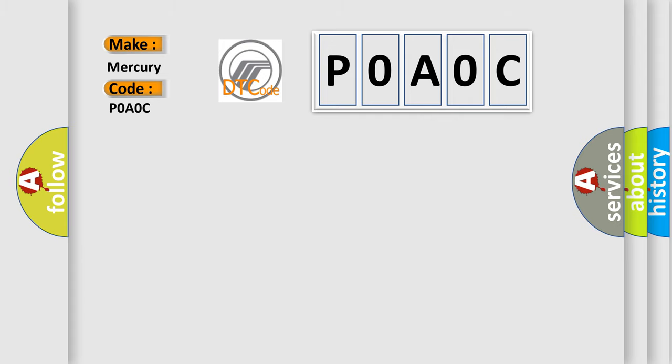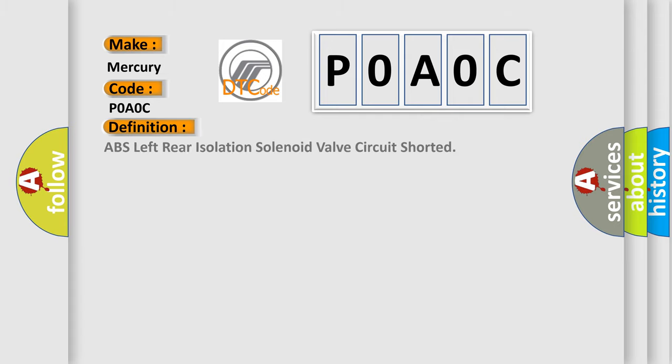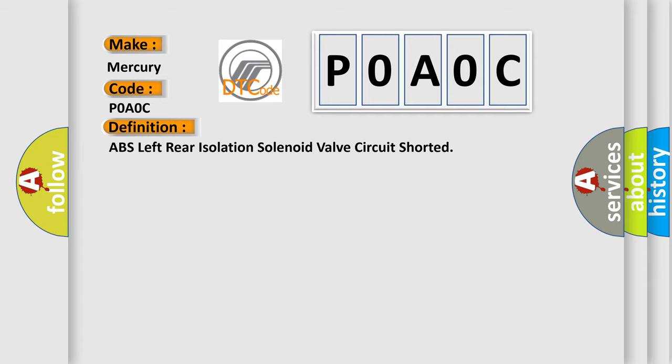The basic definition is: ABS left rear isolation solenoid valve circuit shorted. And now this is a short description of this DTC code.